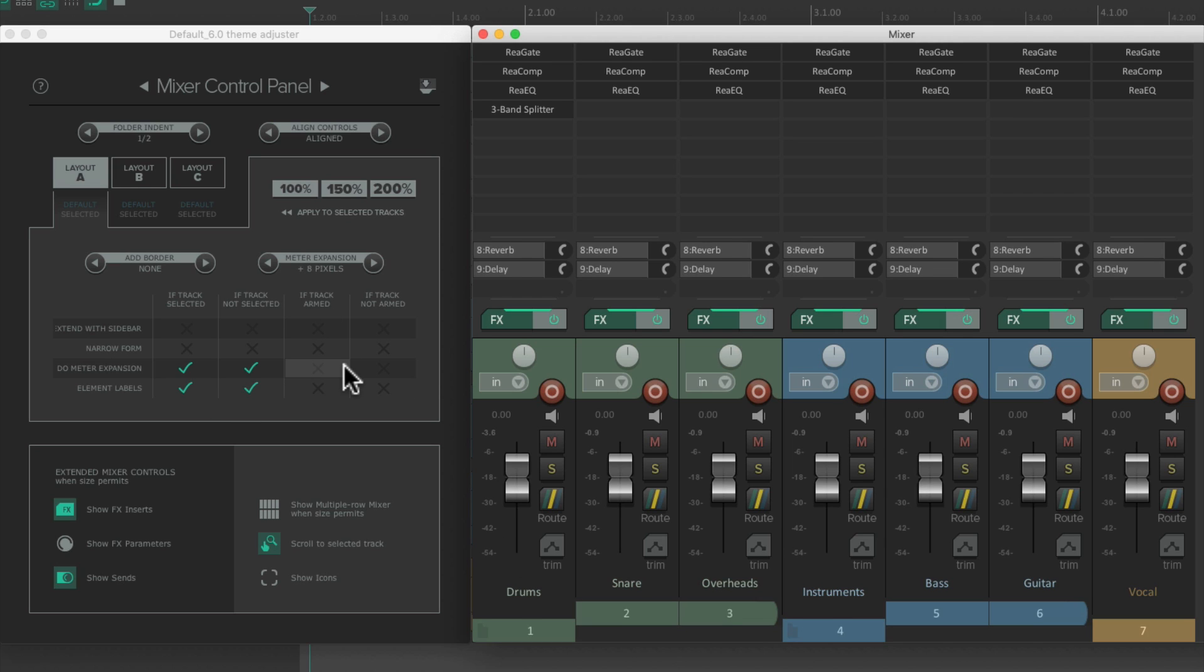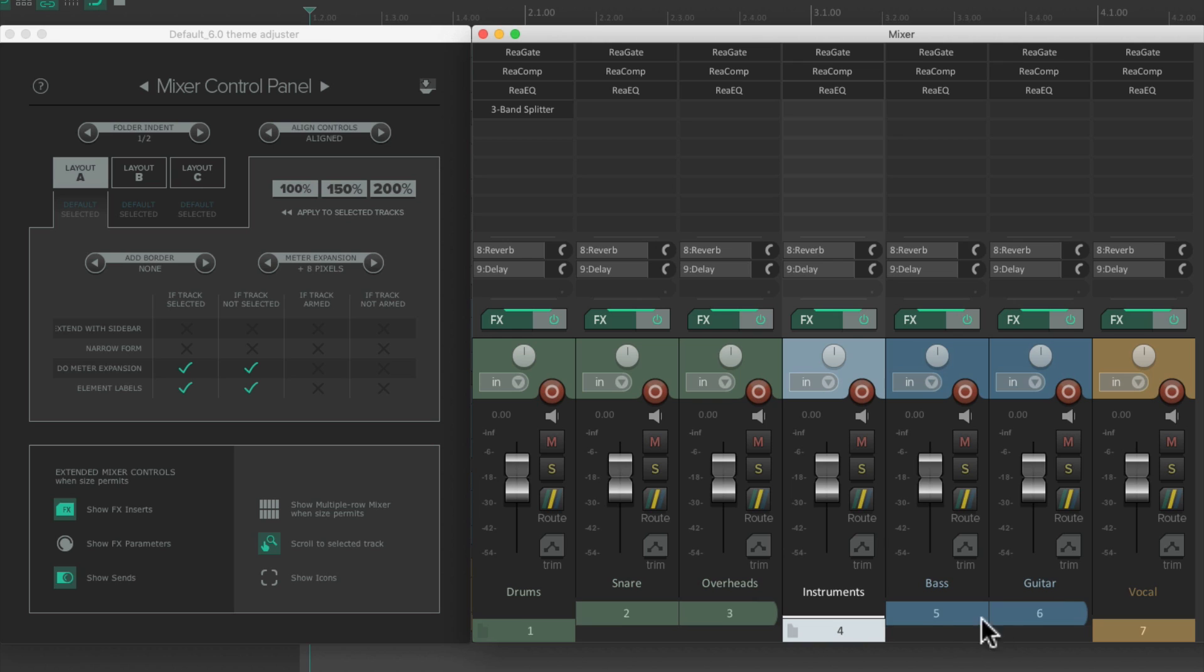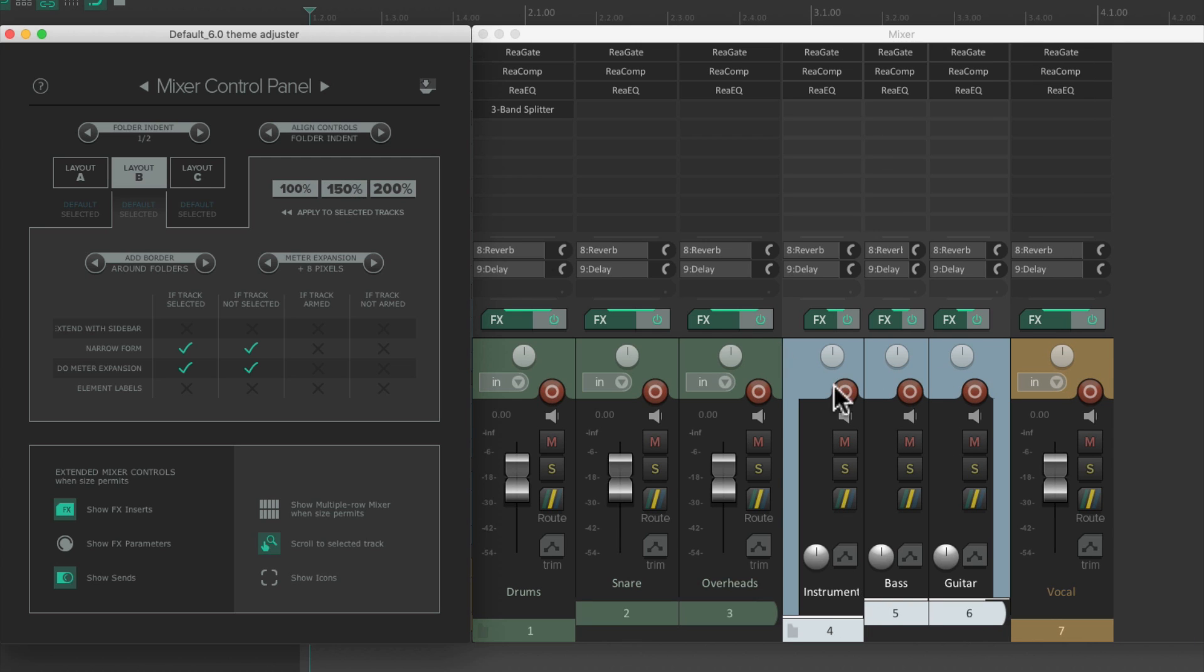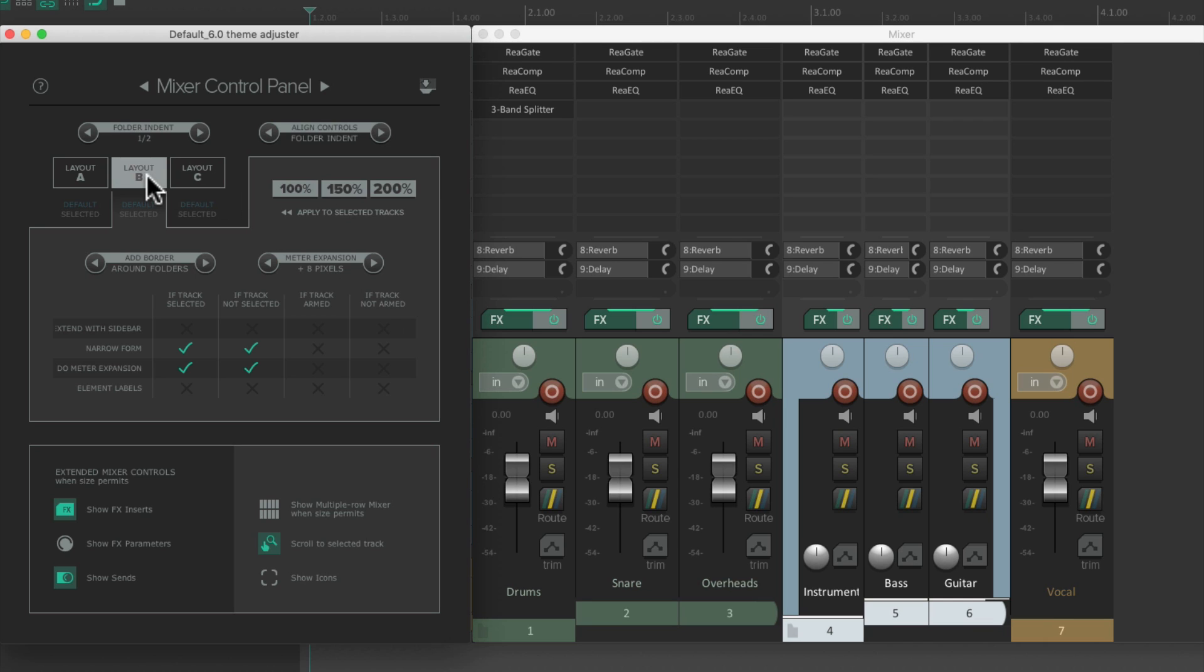So let's assign our tracks to layouts. We'll keep the first three on layout A, and we'll select the next three, choose layout B, and the percentage we want to use. I'll choose 150%, which switches these three tracks to layout B. And as you can see, they're a bit narrower than these, because in layout B, we're using narrow form.